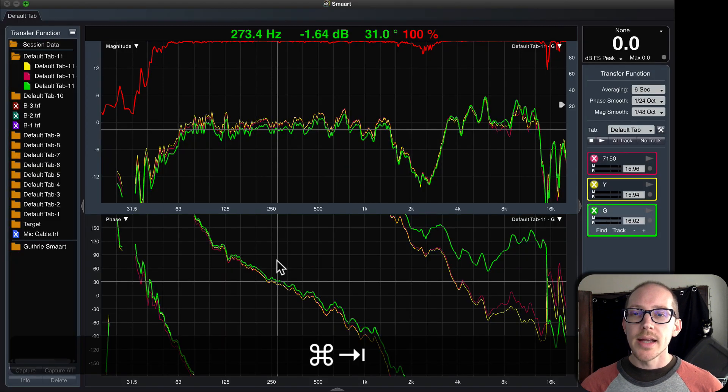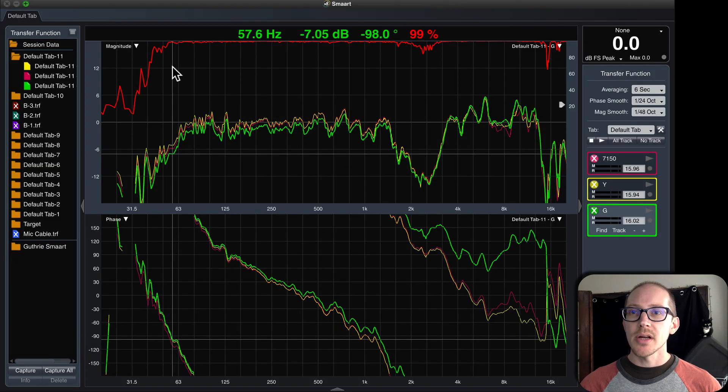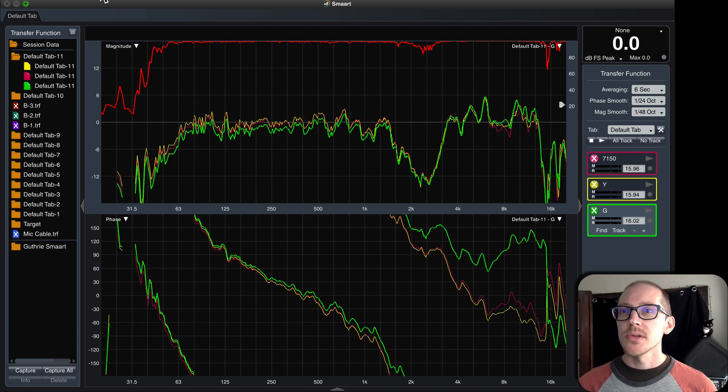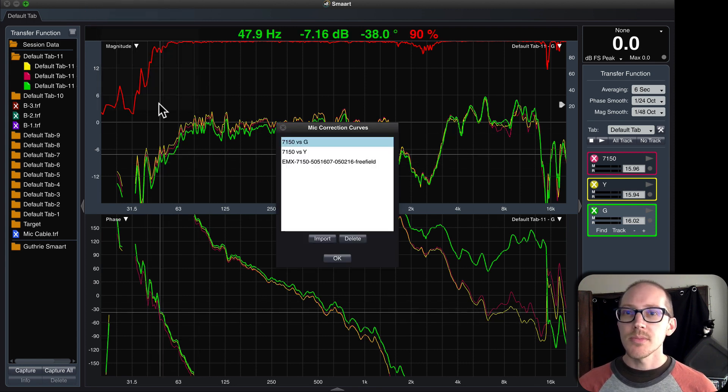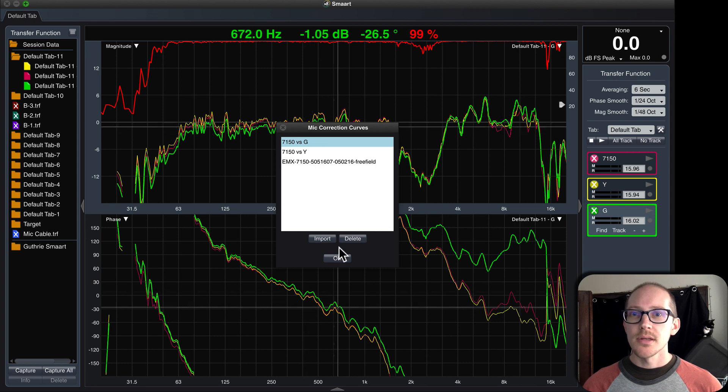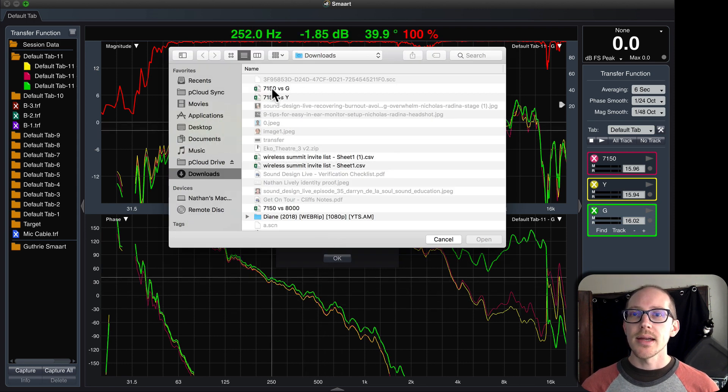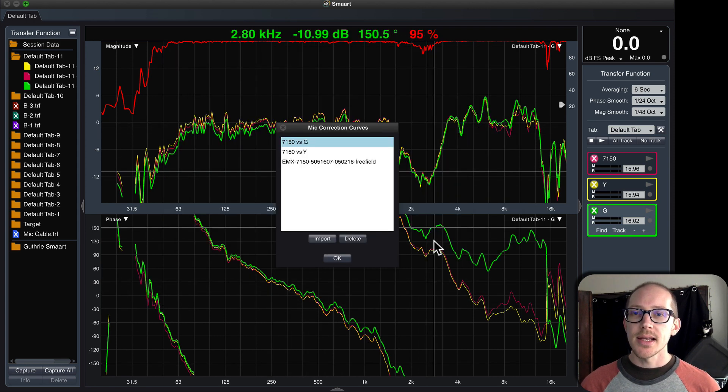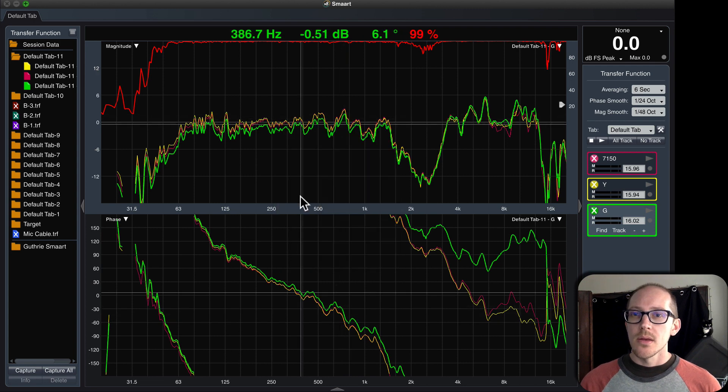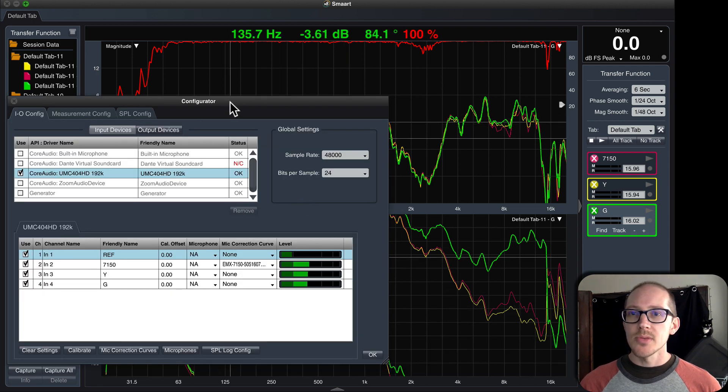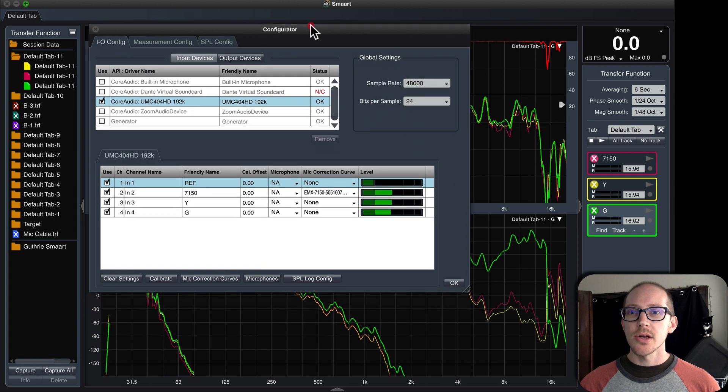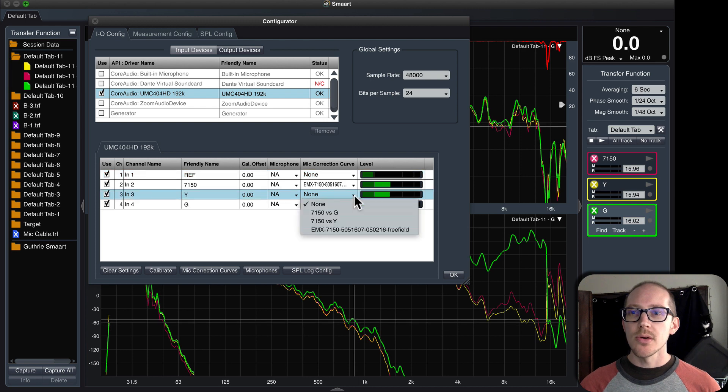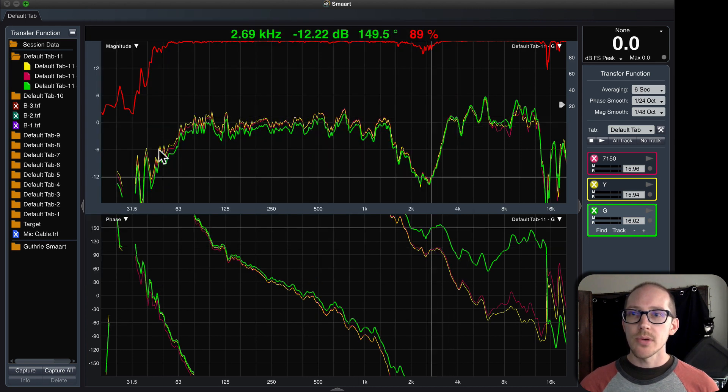Now I can import those microphone correction curves. So I'll go up to options, microphone correction curves. You can see I've already imported them there before, but I'm going to do that again. And now I can put those microphone correction curves on my input, so on input 3 and 4.